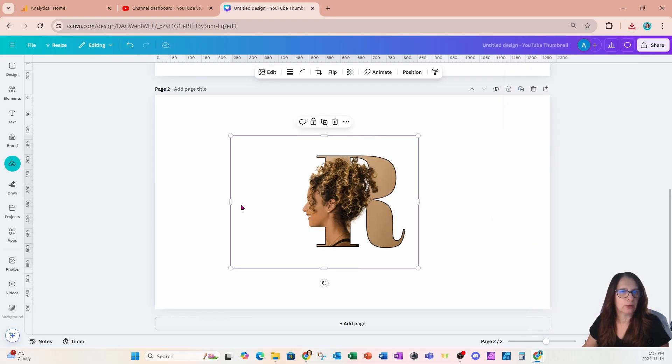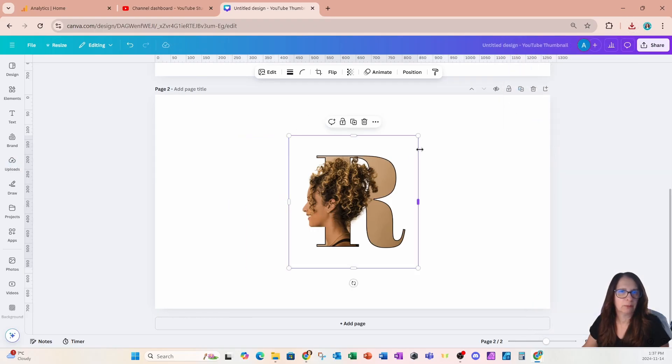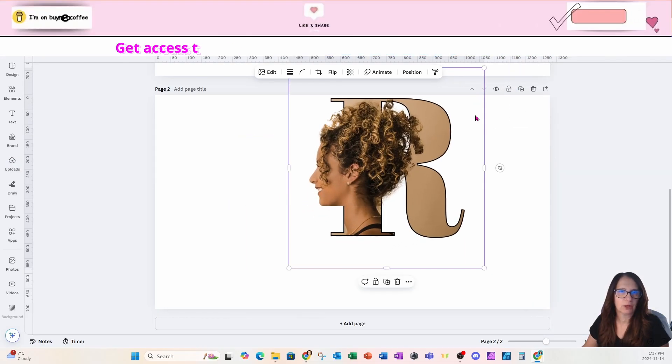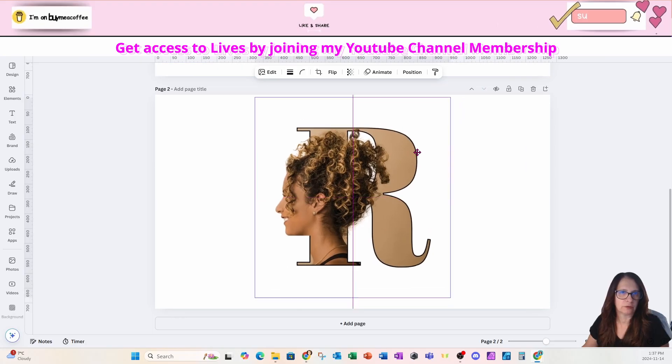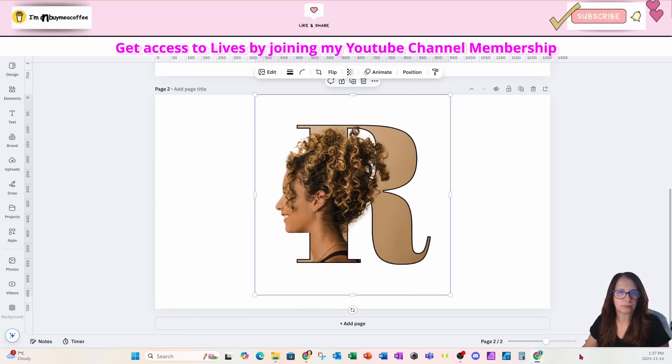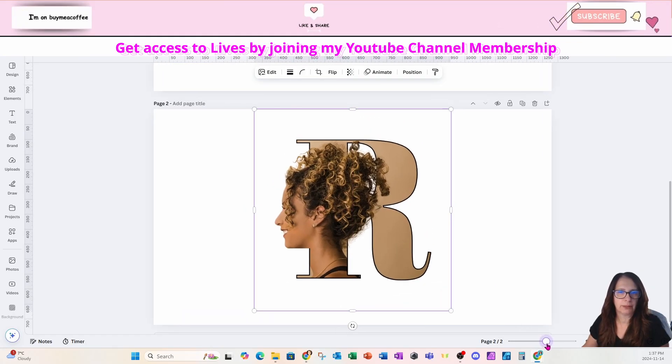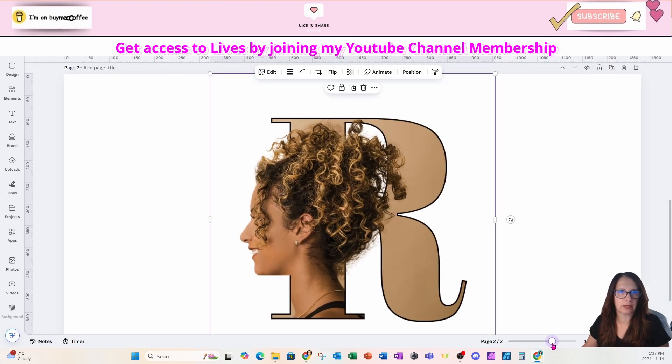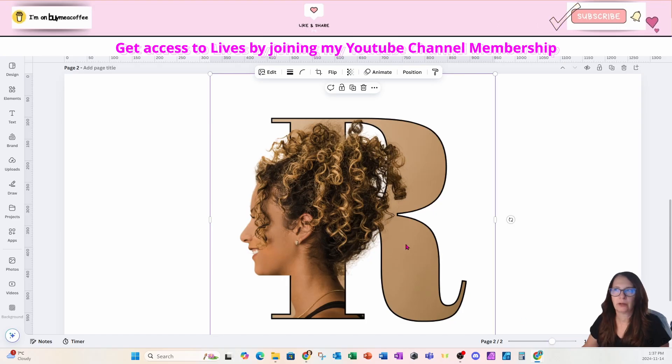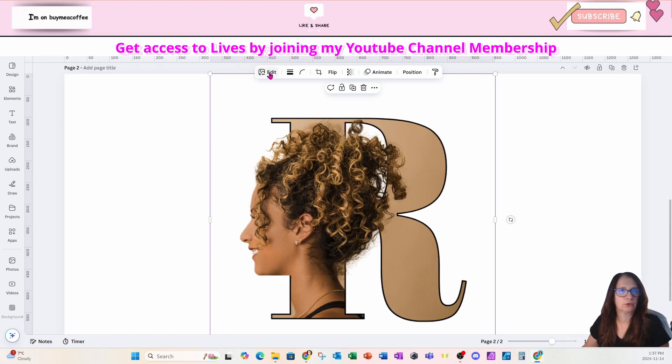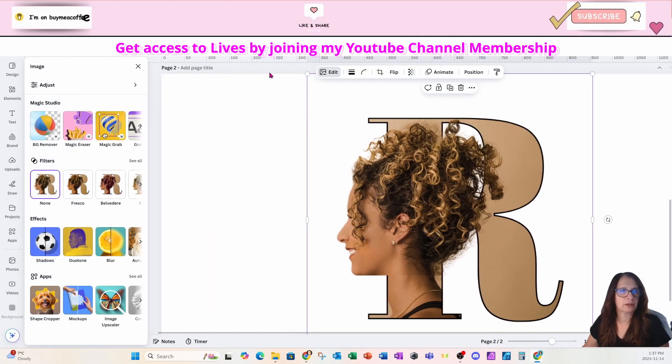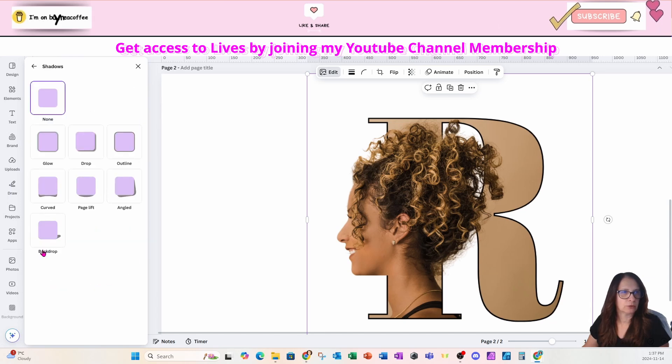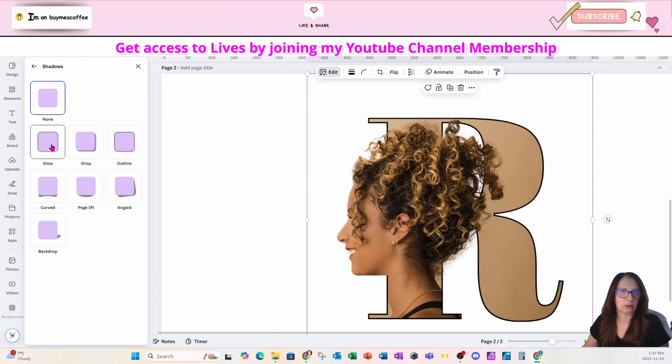Now let's do one more thing. I'm going to add a glow to this design. Let me just make that a little bit larger like that. I'm going to go on over to edit, and I'm going to go to shadows, and I'm going to add a glow.